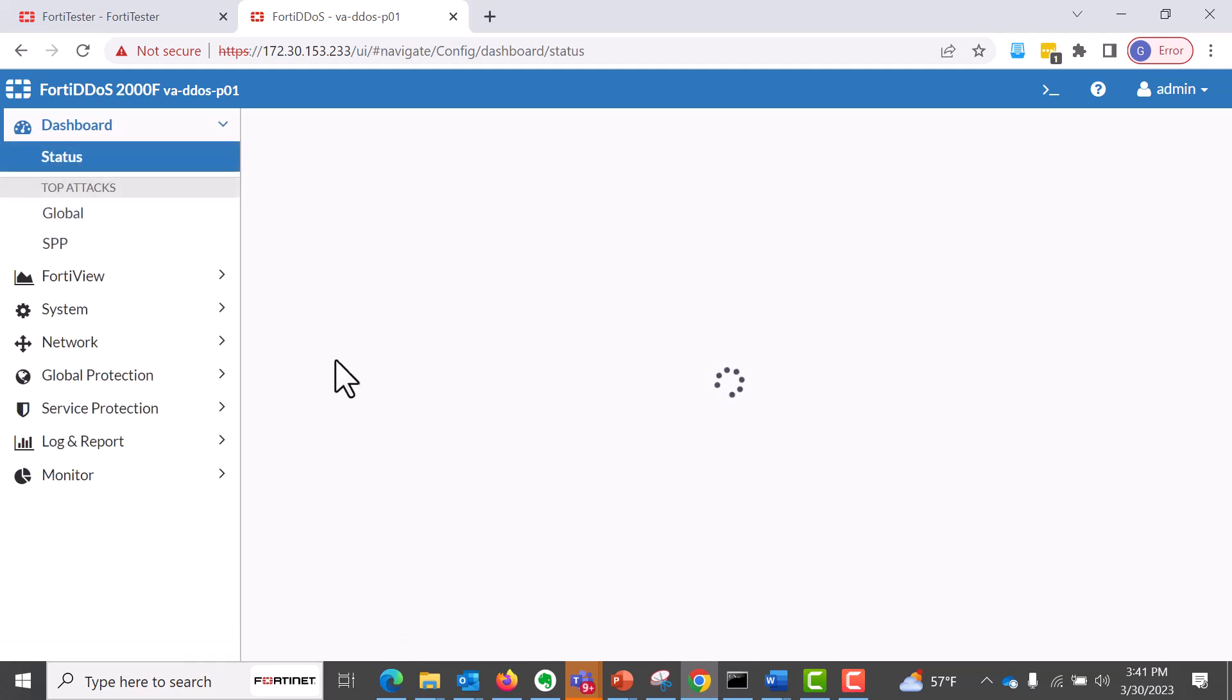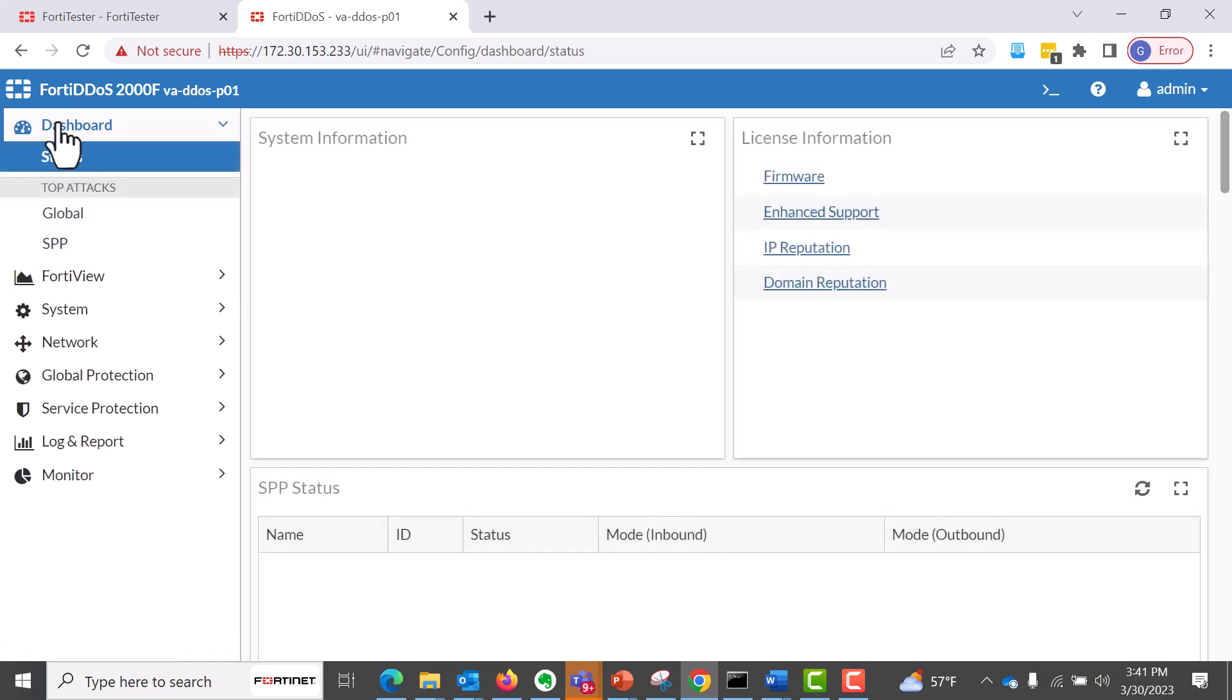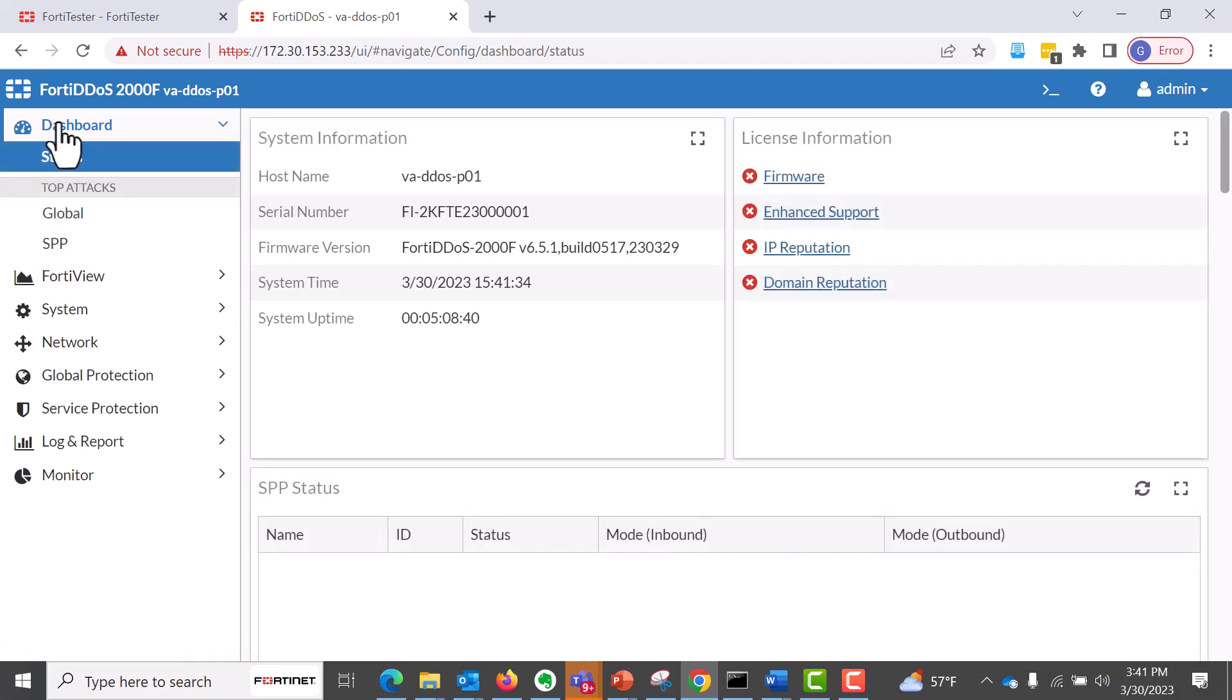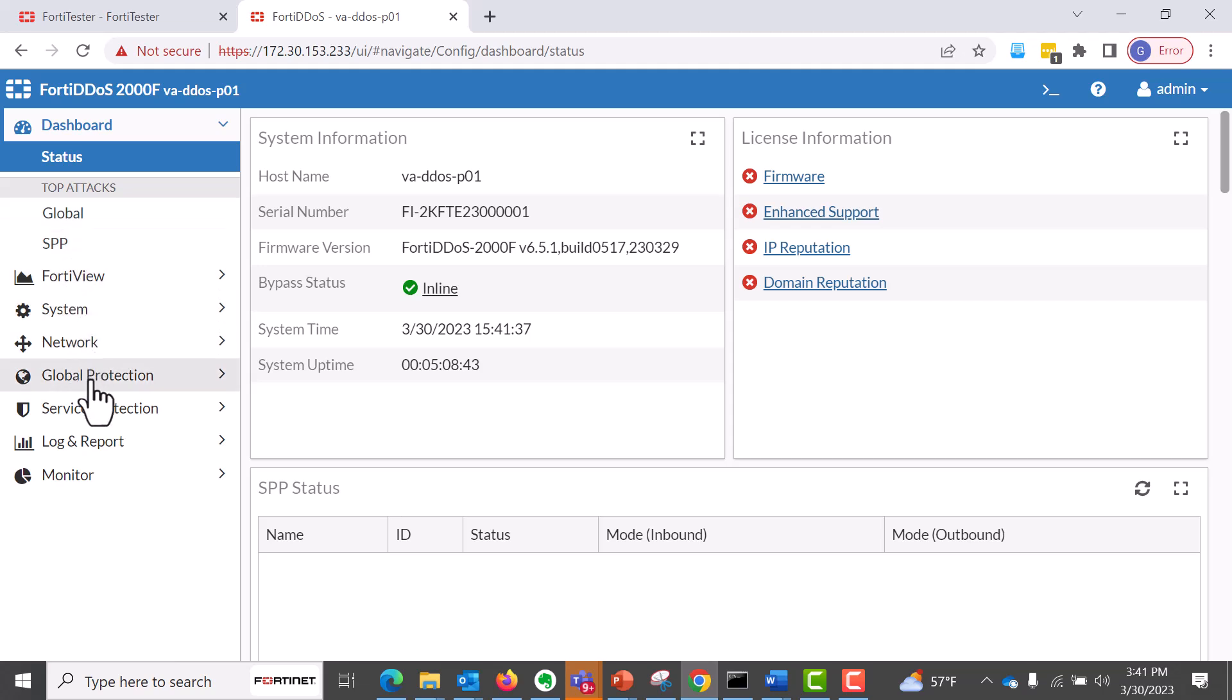And so what we need to do now is log into our FortiDDoS box to see if we see the simulated traffic.